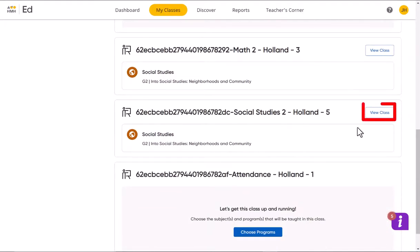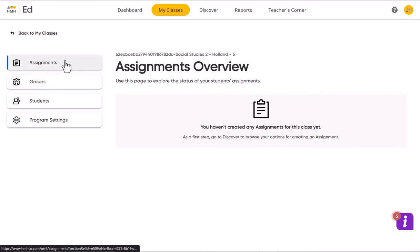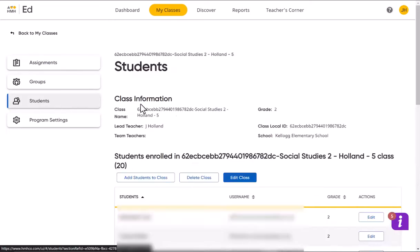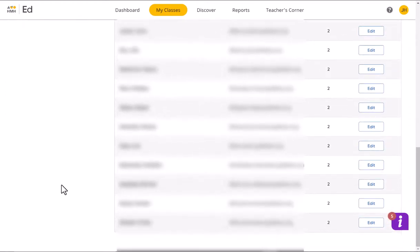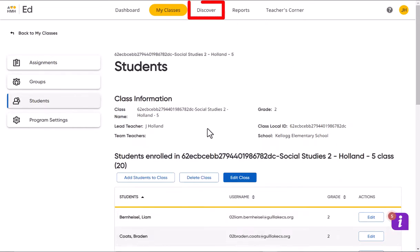You can see over here on the left-hand side that we haven't set up any assignments yet, but you can go down to the students tab and just make sure that all of your students are in. As long as they're in, you're good to go.